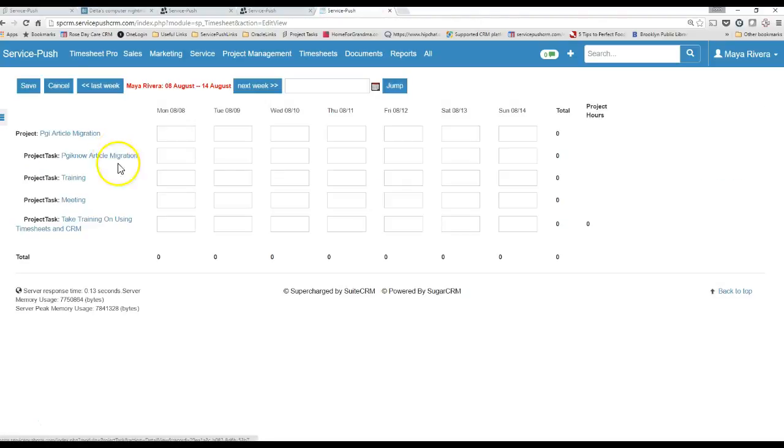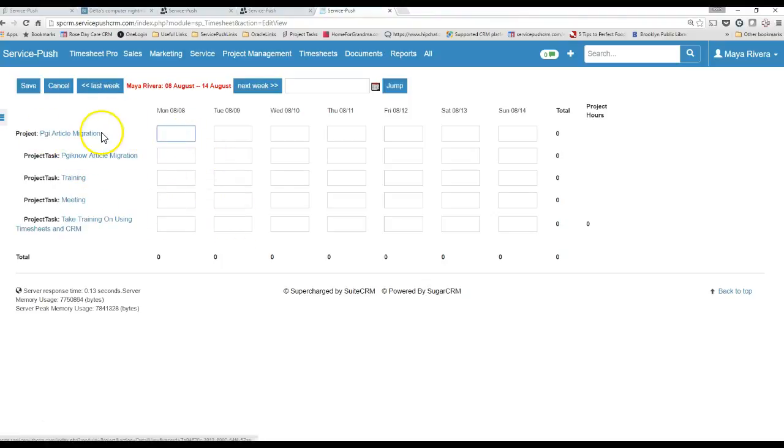So we're going to click Save, and once you click Save, you're going to see your project. So in this case, it says Project PGI Article Migration.